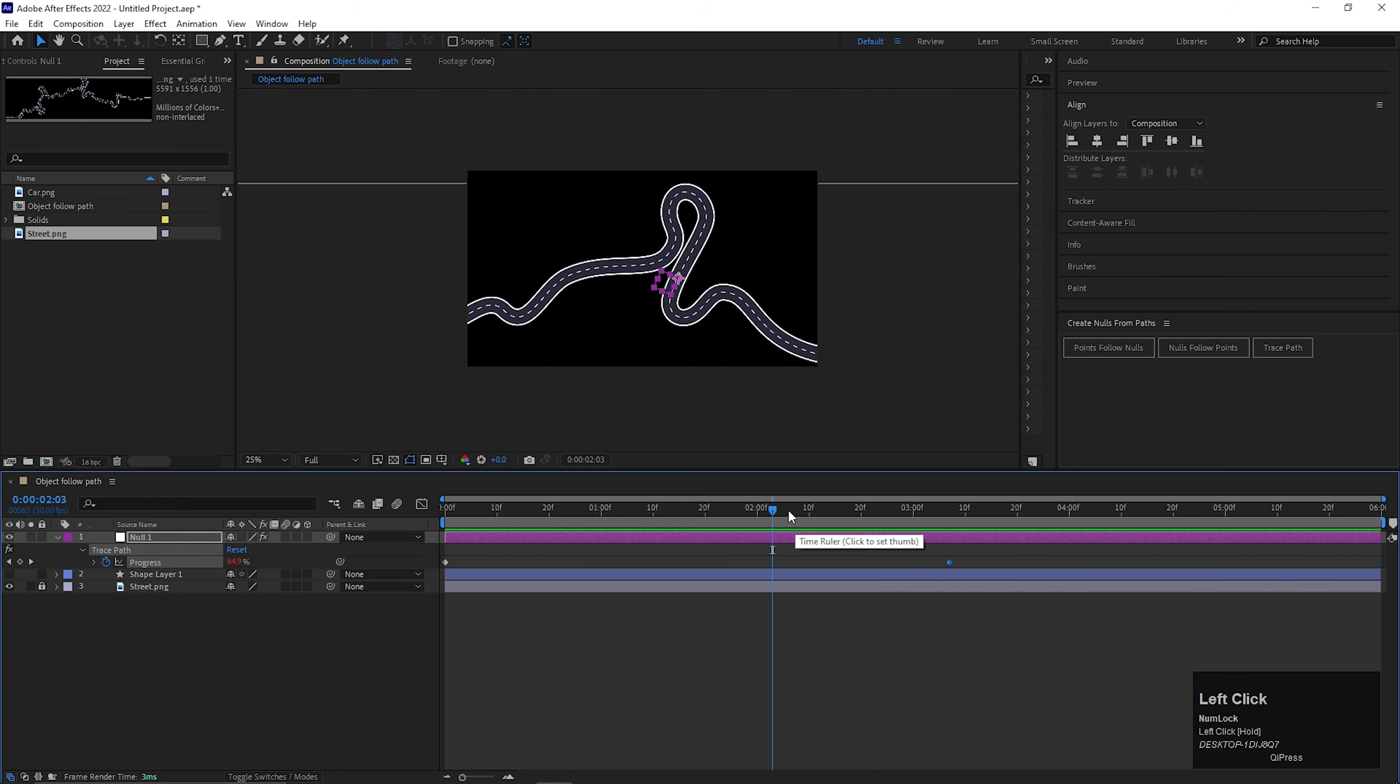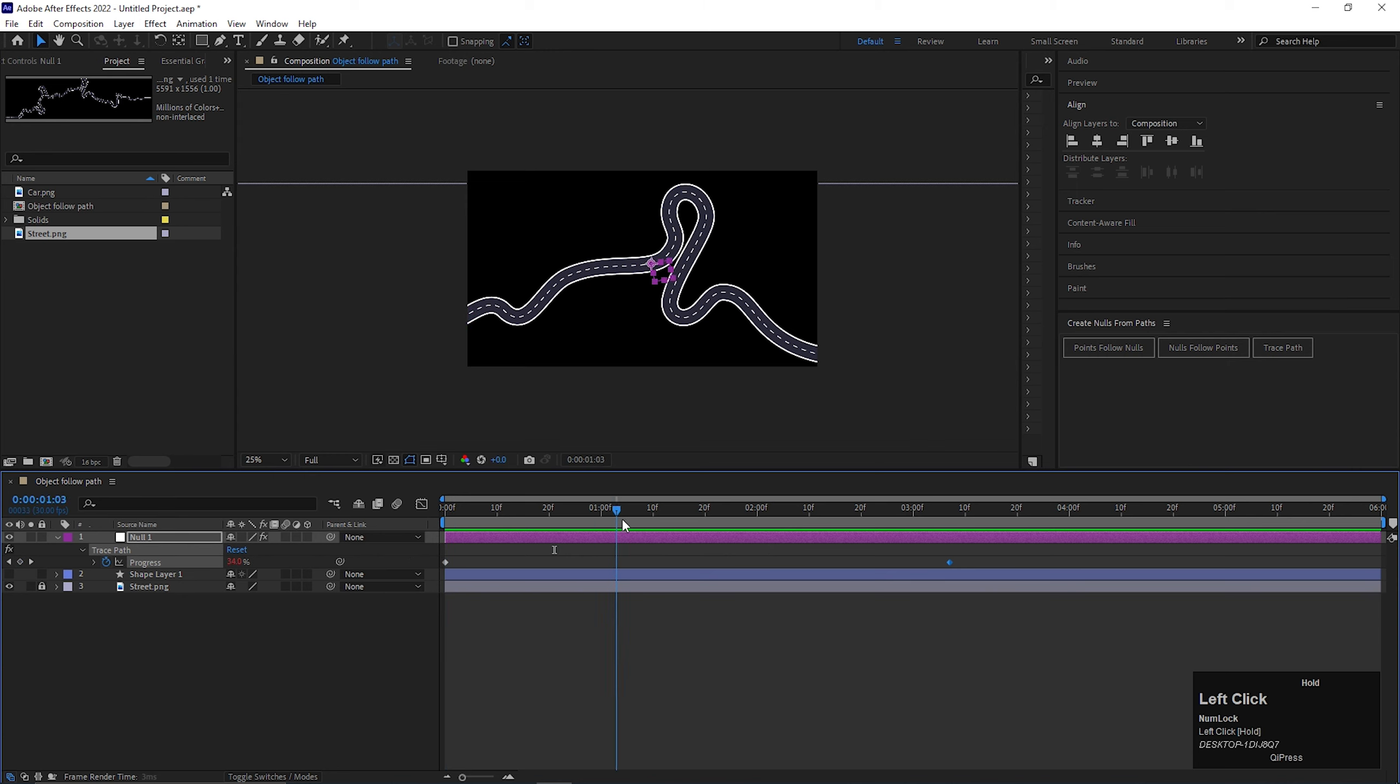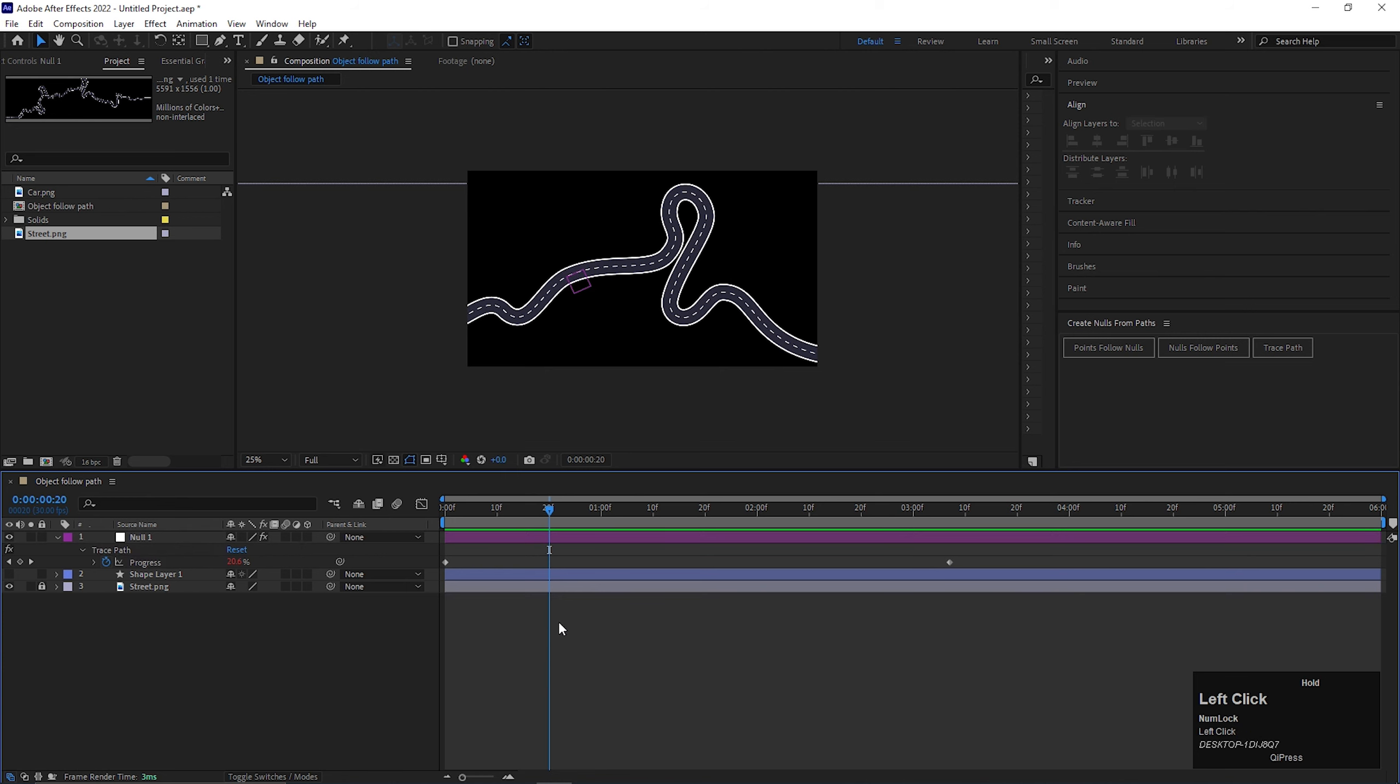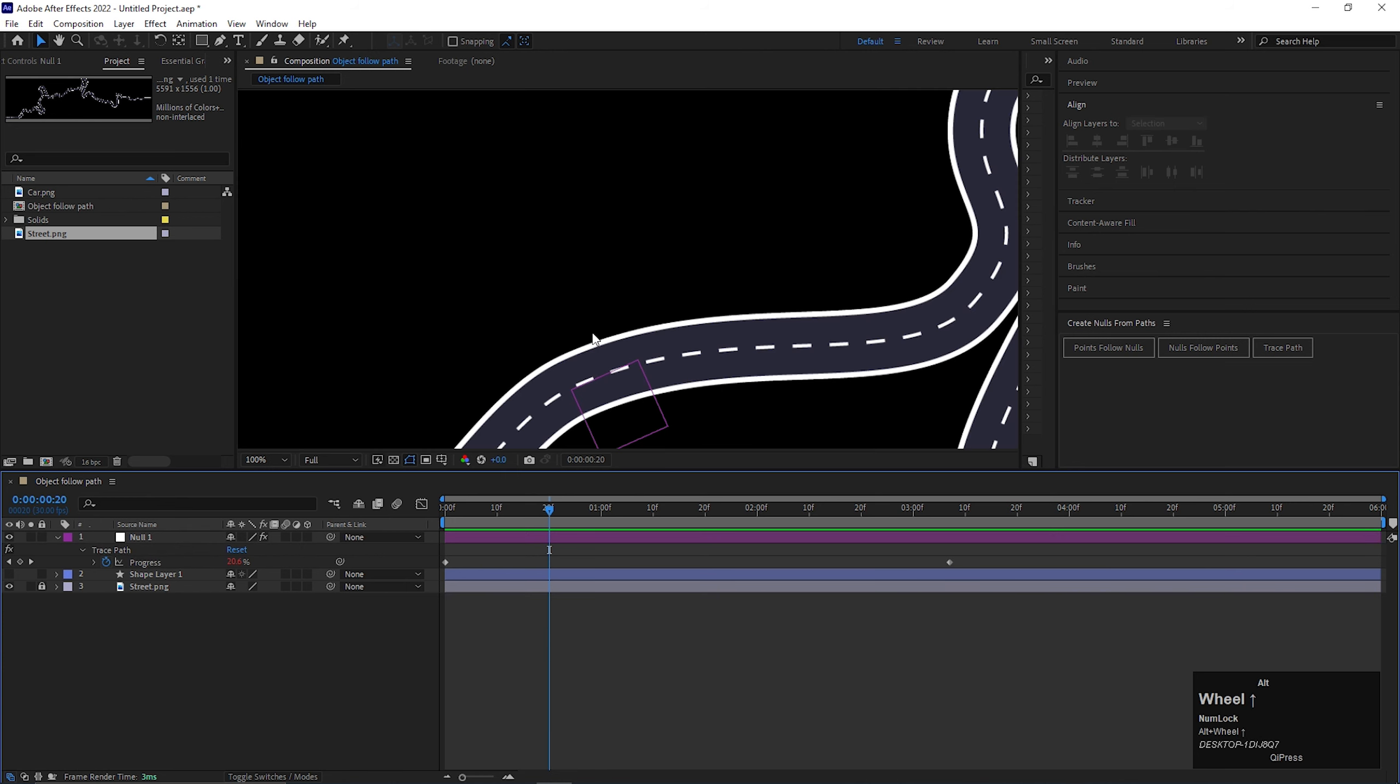If you drag the end keyframe to the right side, you will see the changes on the movement speed of that null pointer. Basically you can adjust the speed with these two keyframes.